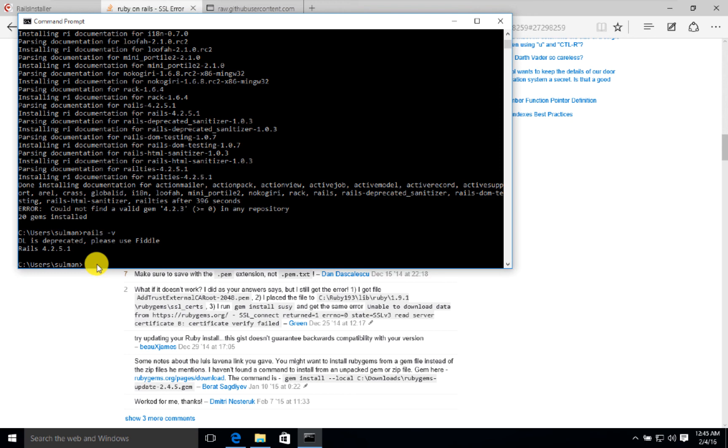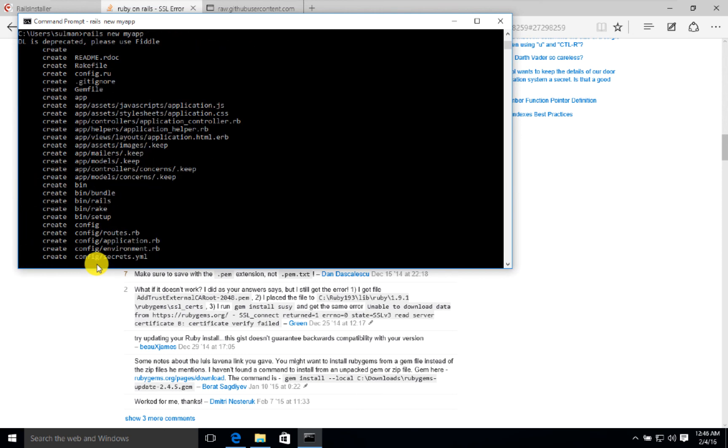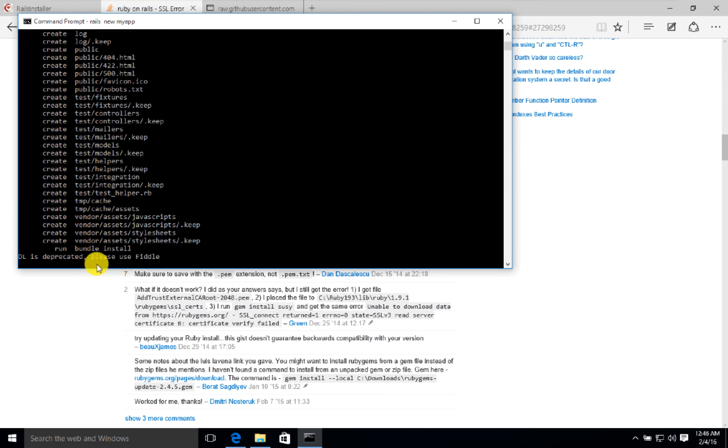Now what we do is we say rails new my_app to create a new app. When the bundle is installed, we can run the rails server. We have to wait until the installation and the starter files are ready.